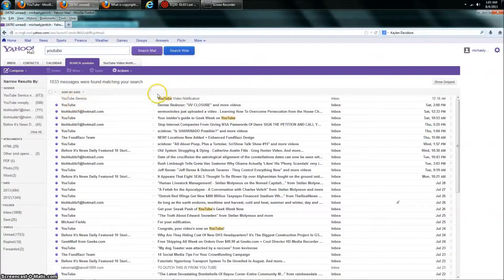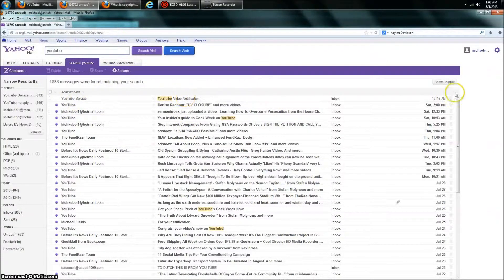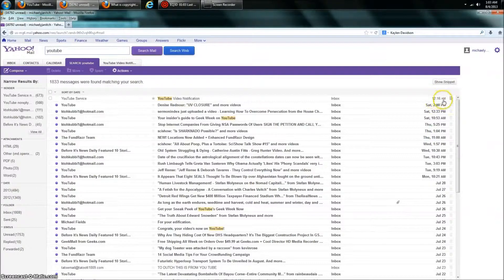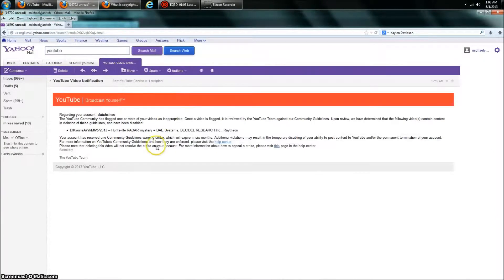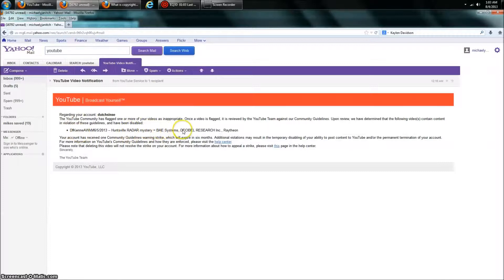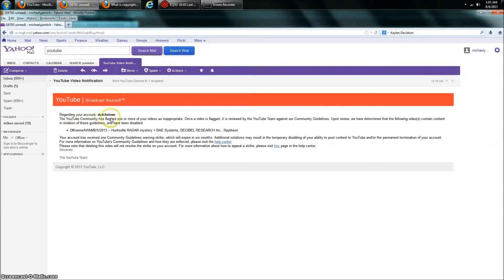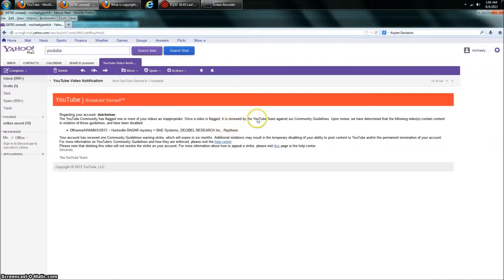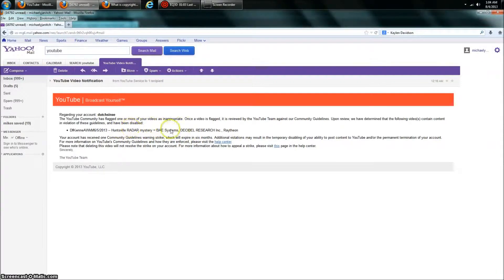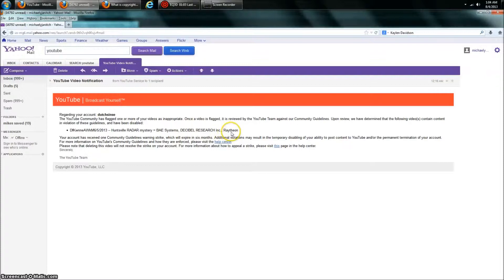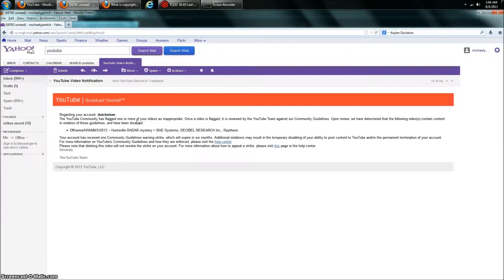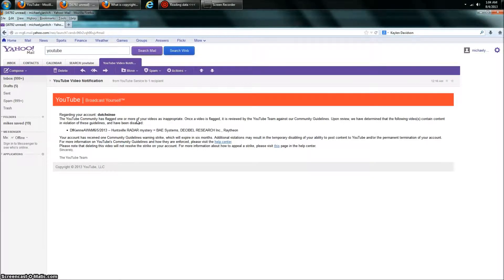Here's a video service notification here at 12:16 a.m., so 45 minutes ago they sent this. It says, DutchSense, your video Huntsville Radar Mystery, BAE Systems, Decibel Research, and Raytheon is flagged as inappropriate. Once a video is flagged, it's reviewed by the YouTube team. It's me going over a radar signal and showing that beneath it is Decibel Research Incorporated. Now, this is falsely flagged by Suspicious Observers and their viewers. They came over and flagged all my videos. They led a huge campaign. They had it up on Suspicious Observers page.